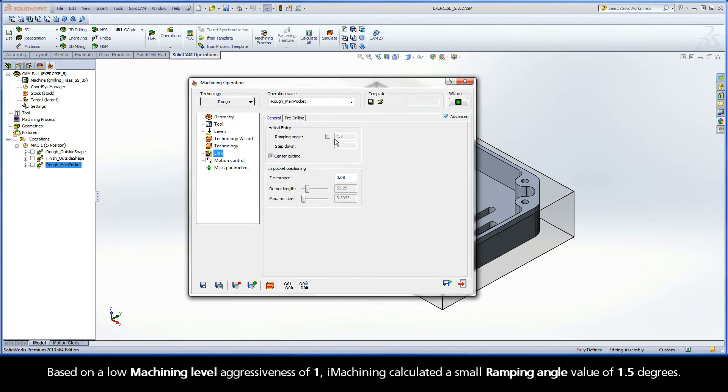Based on a low machining level aggressiveness of 1, iMachining calculated a small ramping angle value of 1.5 degrees.